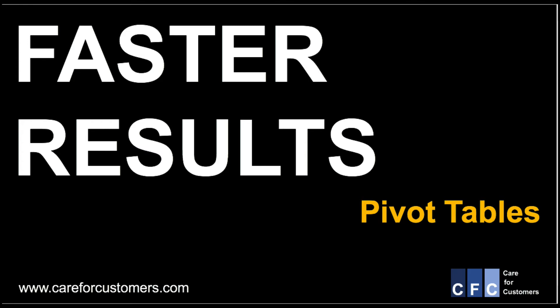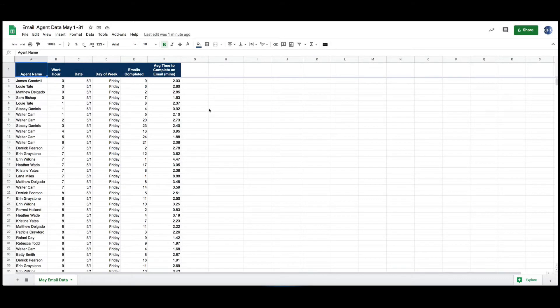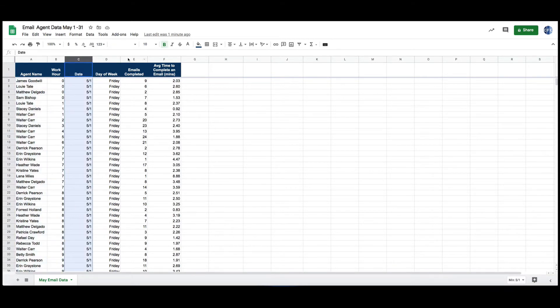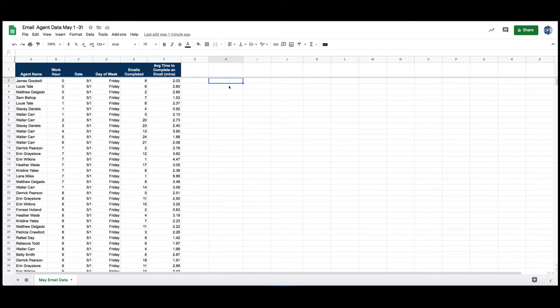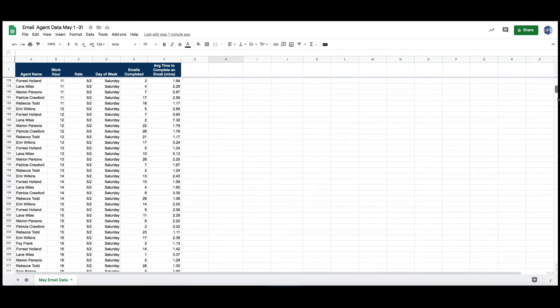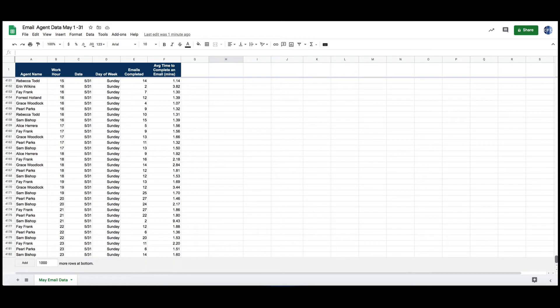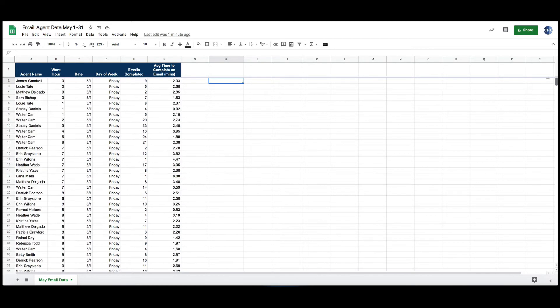I work in the call center industry and we deal with a lot of information, a lot of data with agents: when they work, the date that they worked, how many emails they completed, their average email time. In a small team it's not unusual to deal with 4,000 rows of data, and sometimes you have a simple request.